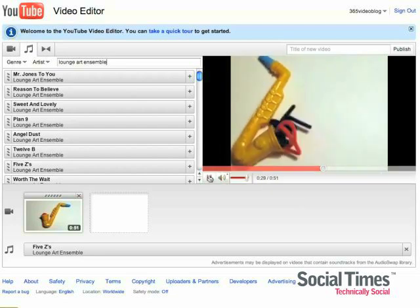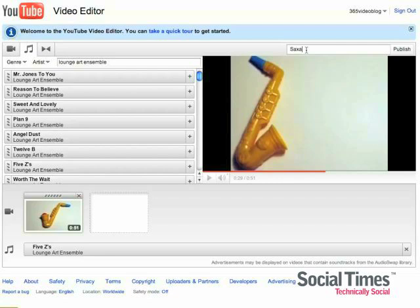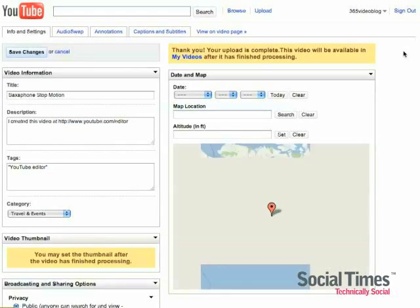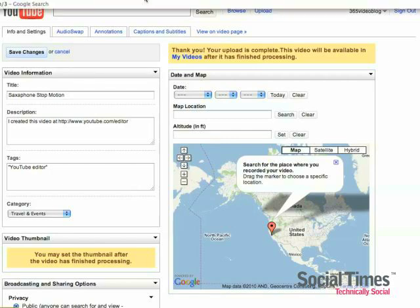When you use the YouTube video editor, what you're actually doing is creating an entirely new clip using the video from your original video, but changing the audio. So I'm going to save this one as Saxophone Stop Motion and click on Publish and as you see, it's going to be available in my videos and it's going to be a separate video from the original.